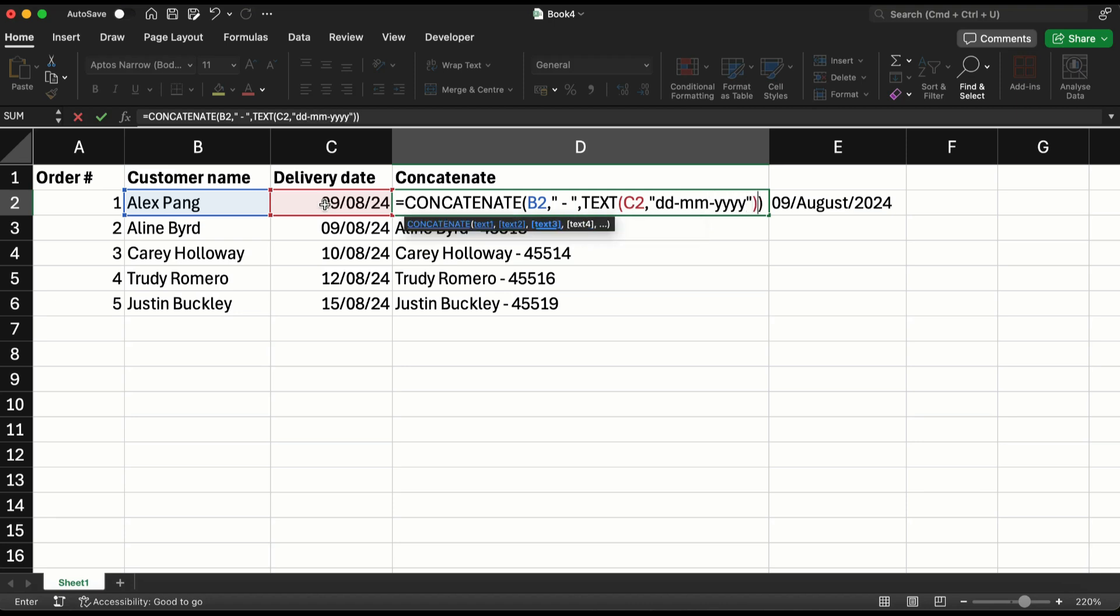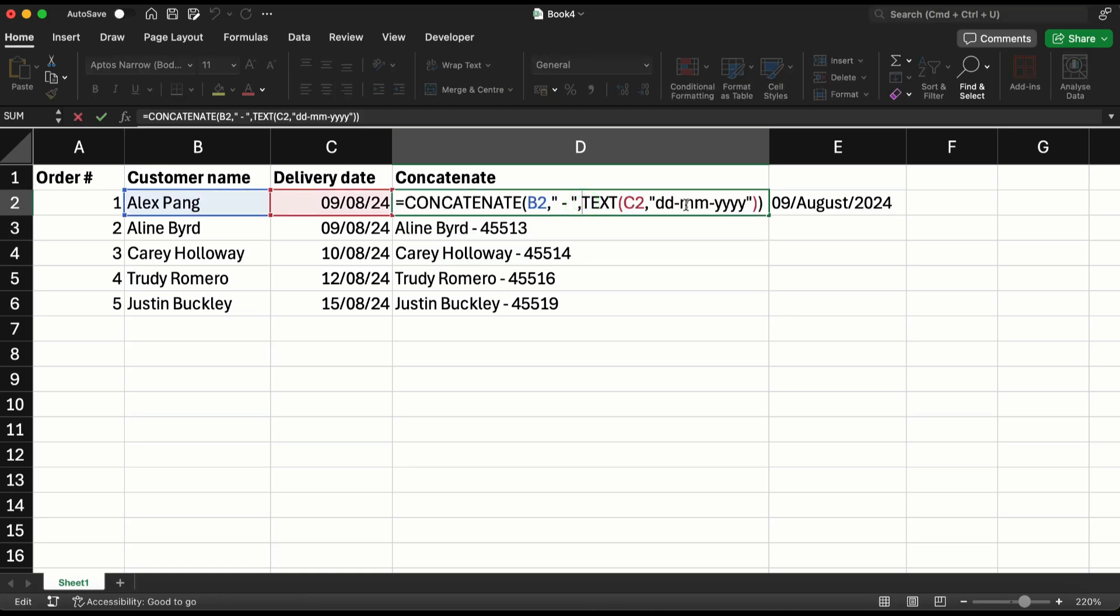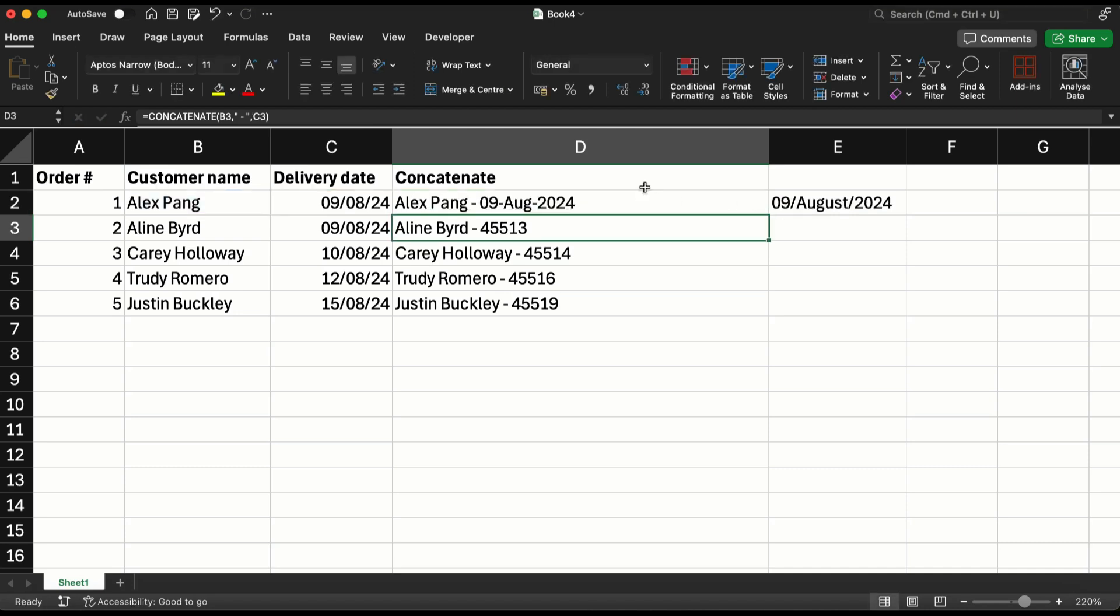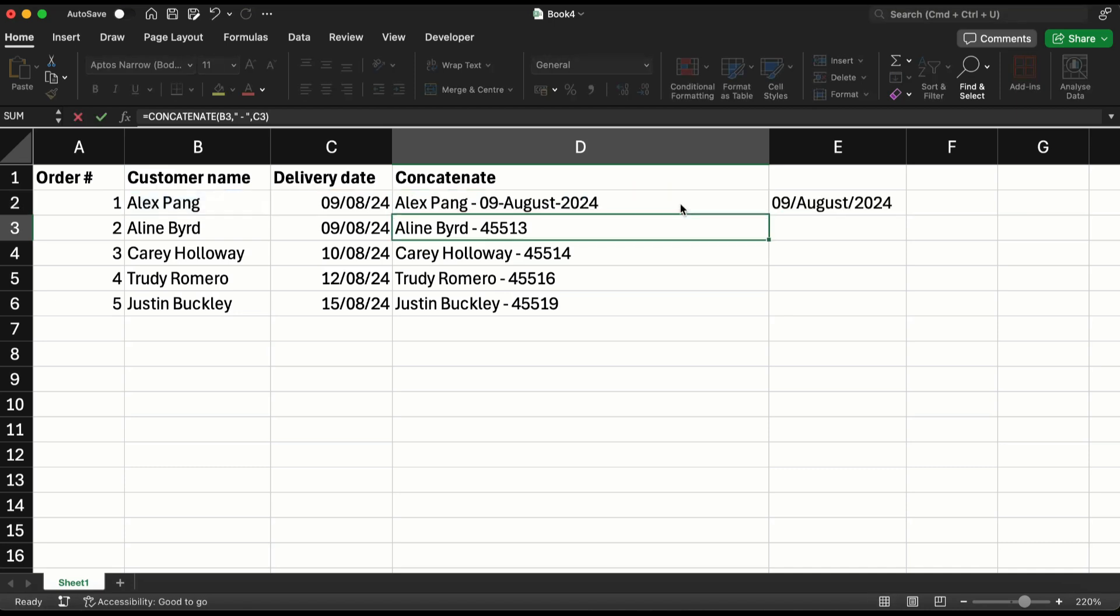Now I'll add one more m the way we saw earlier. It will give me Aug, and if I add one more m it will give me the entire month name.